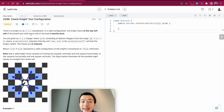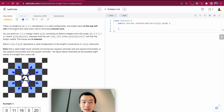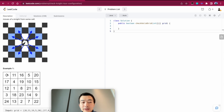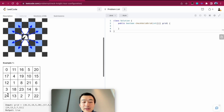There is a knight on an n×n chessboard. In a valid configuration, the knight starts at the top-left cell of the board — always starts at (0,0), x equals zero, y equals zero — and visits every cell on the board exactly once. You are given an n×n integer matrix grid consisting of distinct integers from zero inclusive to n×n minus one. For example, if it's a 5×5 board, that's 25 minus one, so the biggest number is 24, which should be the ending cell — the destination where the knight finishes.